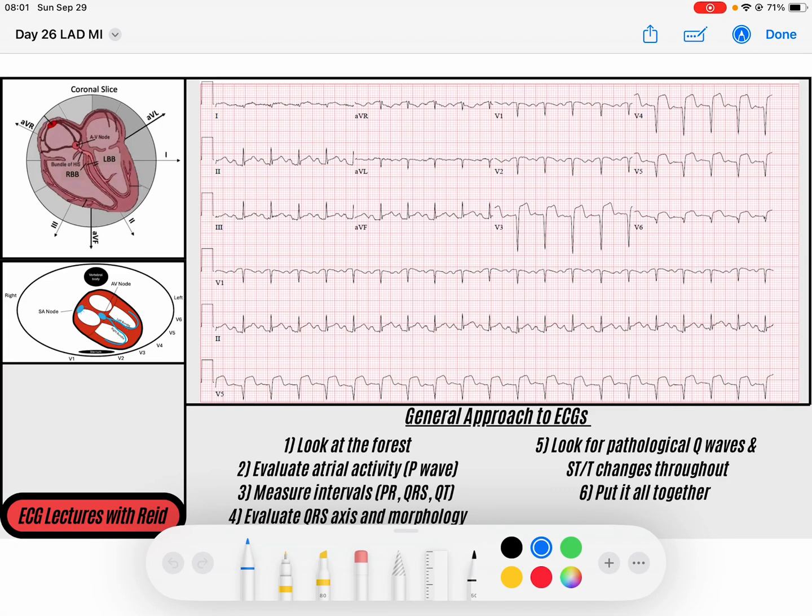Hey everybody, welcome back to our 30-day EKG challenge. Today is day 26, so we're getting close to the end. Congrats to everybody who's still here, and I'm excited for today's lecture and for what's to come.